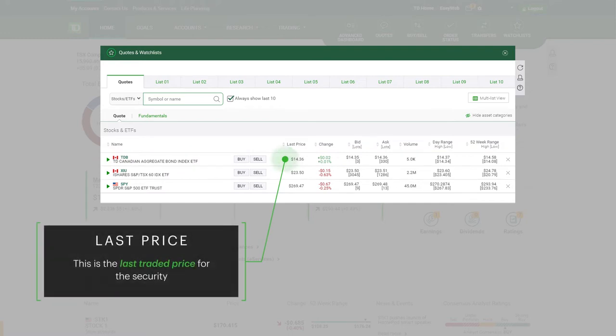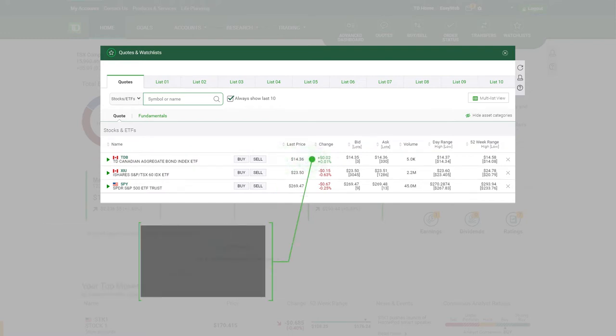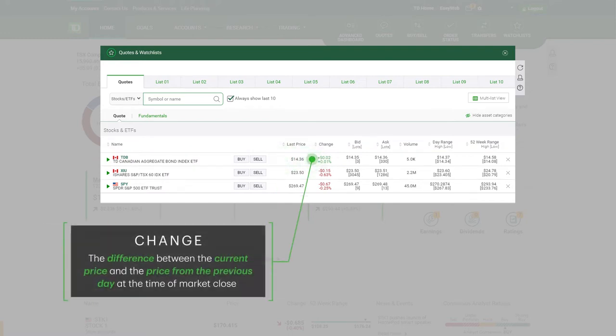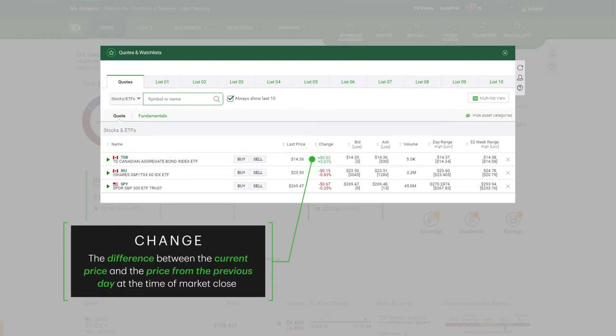Last price: This is the last traded price for the security. Change: The difference between the current price and the price from the previous day at the time of market close.